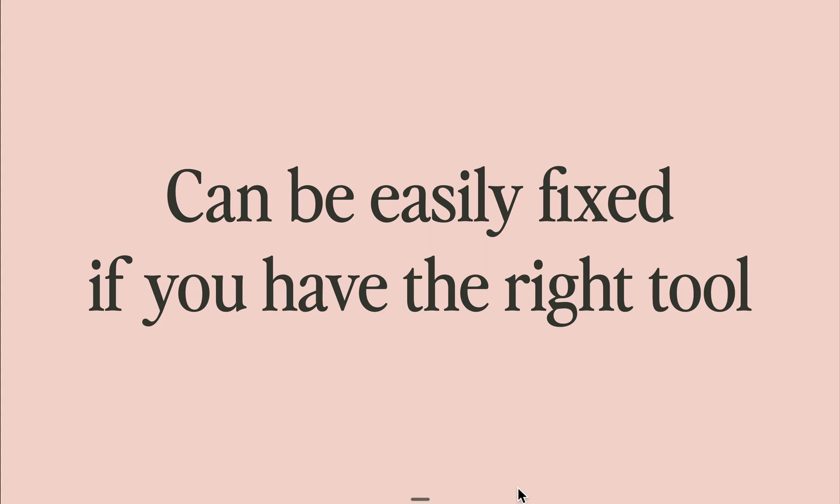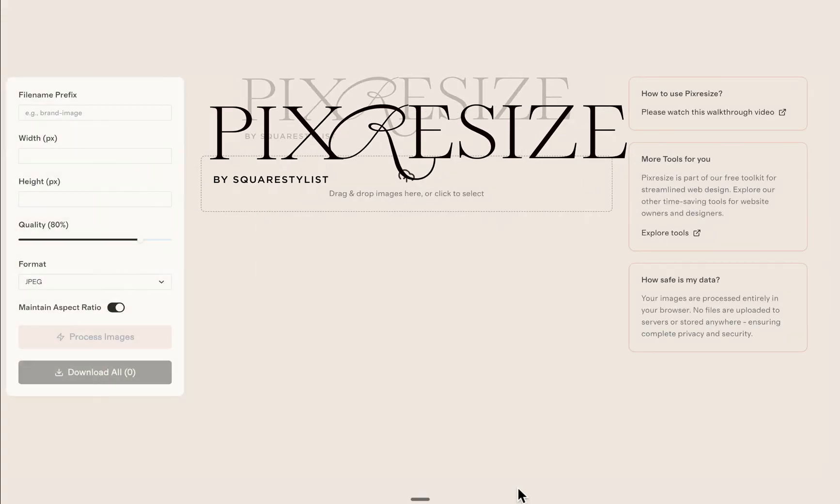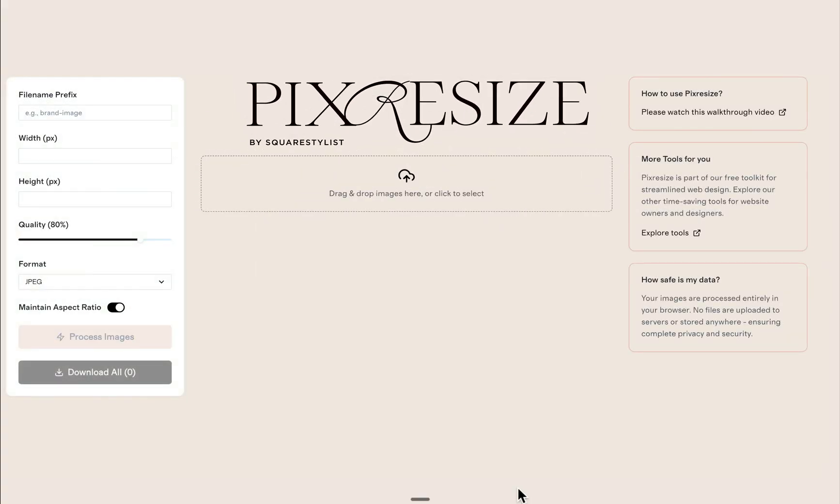In this video, I'm sharing how to use Pix Resize, a free tool that I developed to quickly and securely batch resize and compress images before you upload them to your website.